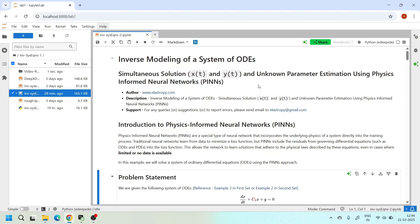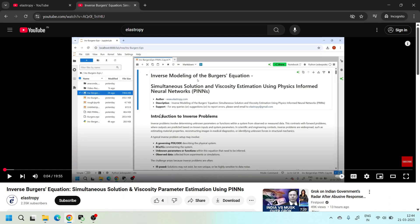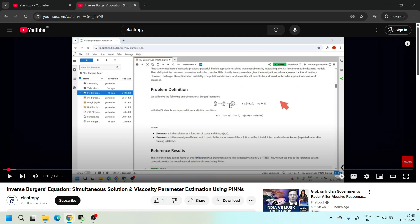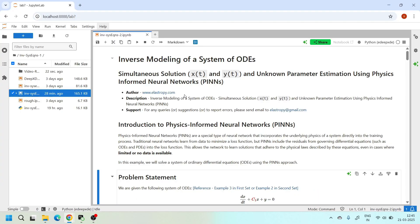Hello everyone, welcome back to our channel. In our previous tutorial we introduced inverse problems while solving Burgers' equation using physics-informed neural networks. In that tutorial we estimated the viscosity parameter along with the main solution u(x,t). This present video tutorial is a continuation of that series.